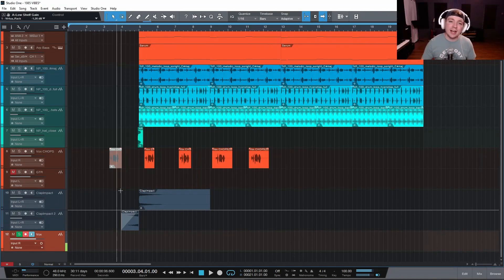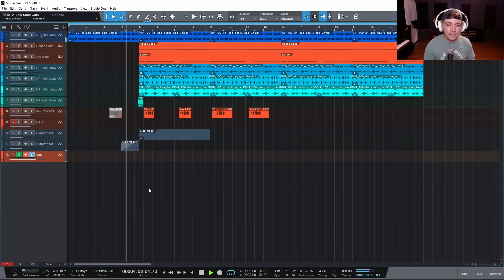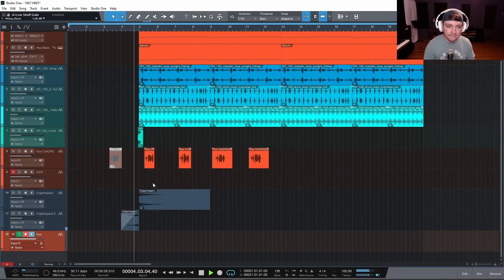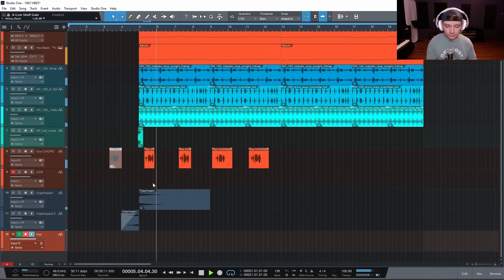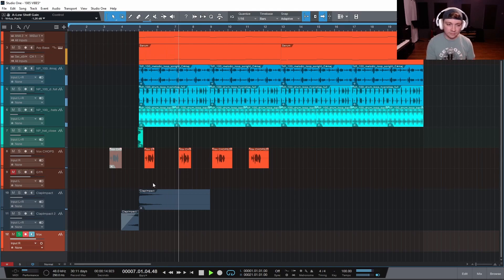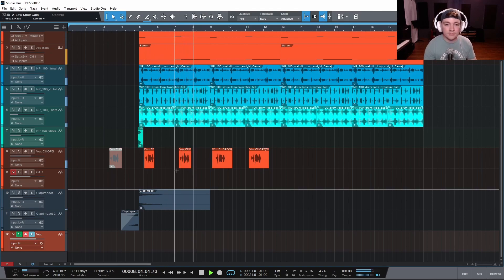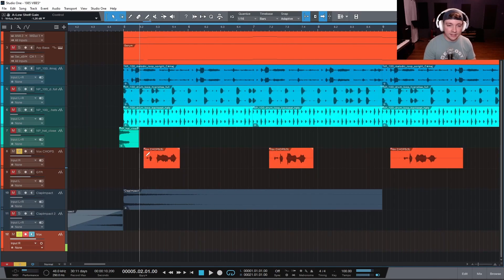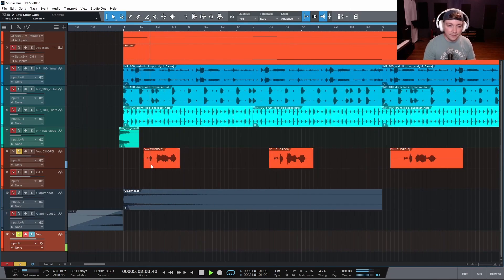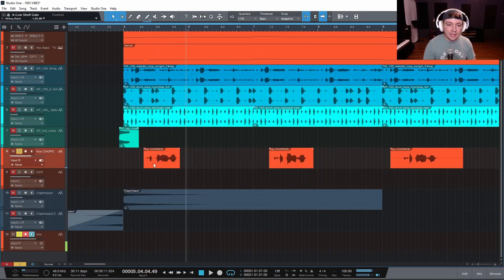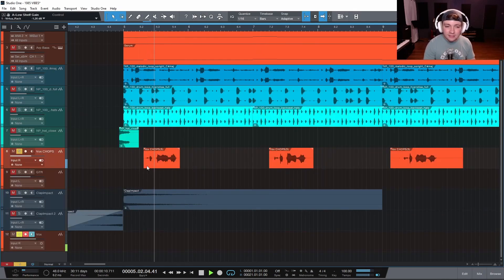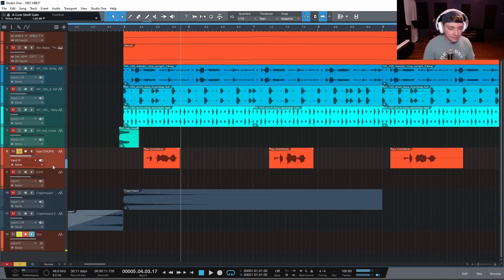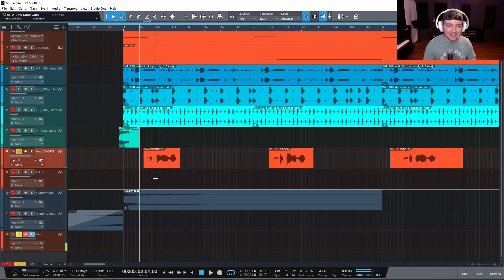So I was messing around with this track. And so I had these vocal chops down here. And it's basically just me saying I'm stuck on you. And then I have all of these plugins on it to make it sound like this.